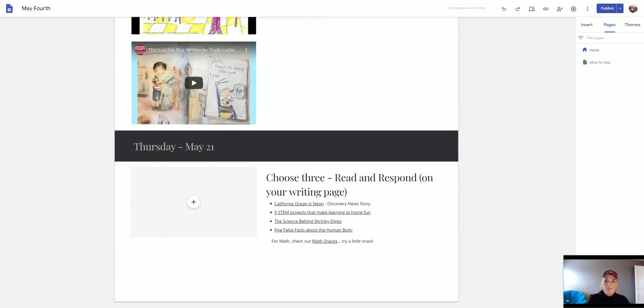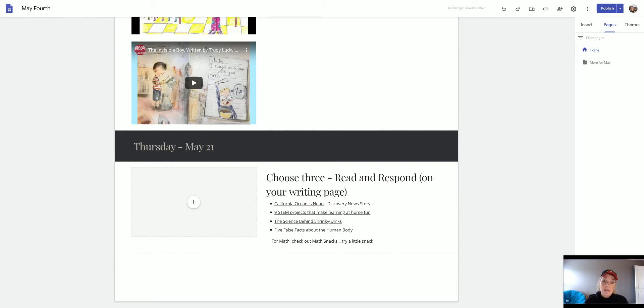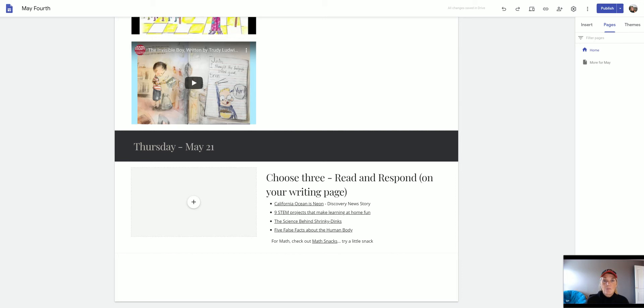Your responses for today are to choose three. There are several choices there. What I need you to do is read these stories and then respond on your writing page. There's one about California ocean that is neon. There is a reason that the waters turn neon. Read about it and see.